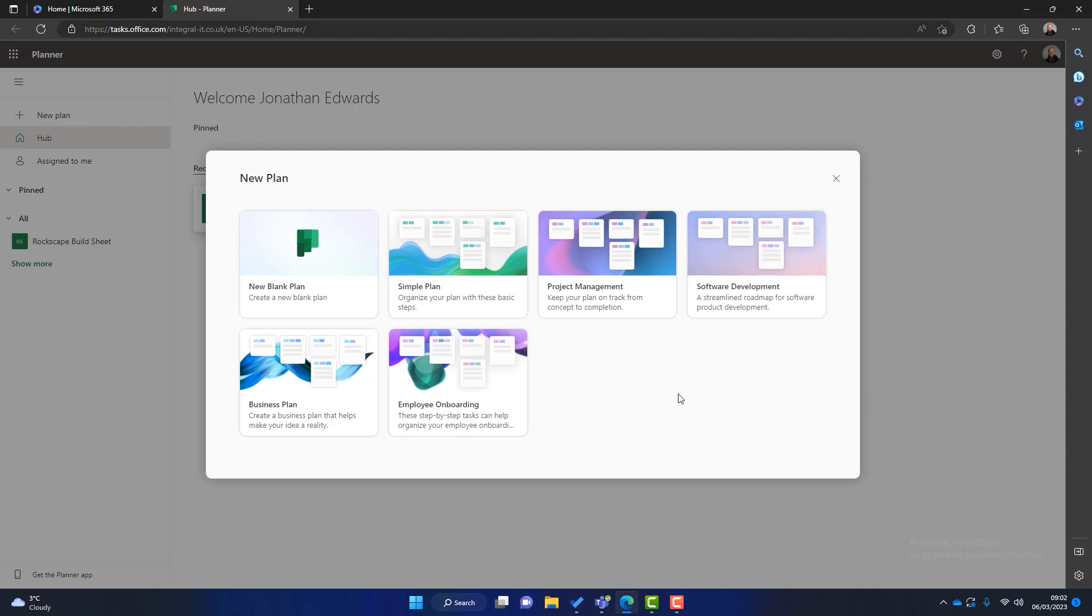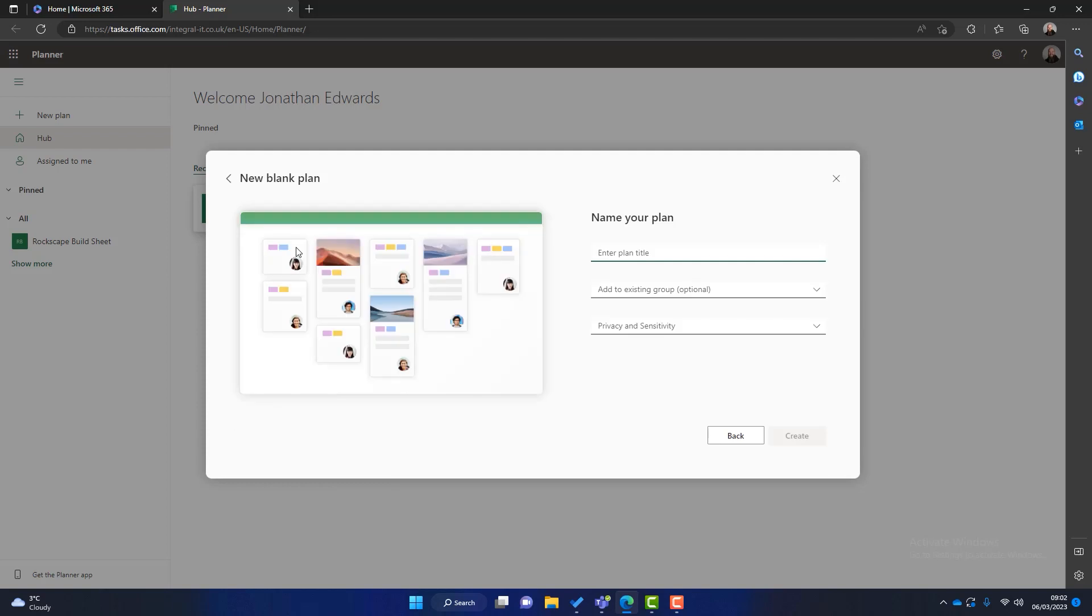Now Microsoft have created some templates for you so you could click on project management or business plan but we're gonna click on new blank plan which creates just a blank plan. The first thing we need to do is name the plan. So what I'm going to do is call this marketing department. So this is going to be just like a marketing plan for a marketing department. Now we can add this plan to an existing group which means everybody in that group will have access to this plan.